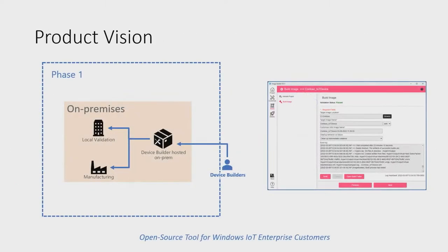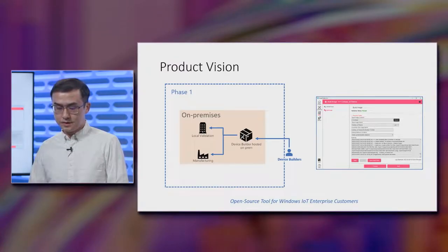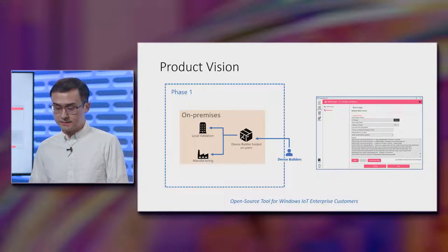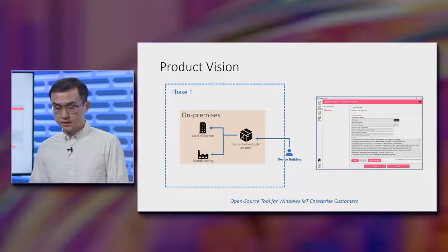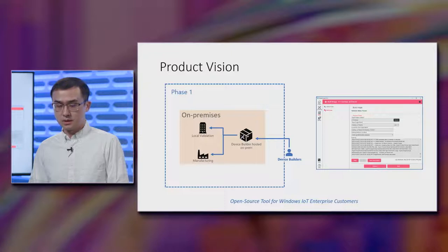Next, let's take a look at the product vision. We are currently in phase one, which is a desktop tool that device builders can run on a technician PC. There is a quick screenshot of what this tool looks like on the right. We will take a deeper look at this in a demo coming up.